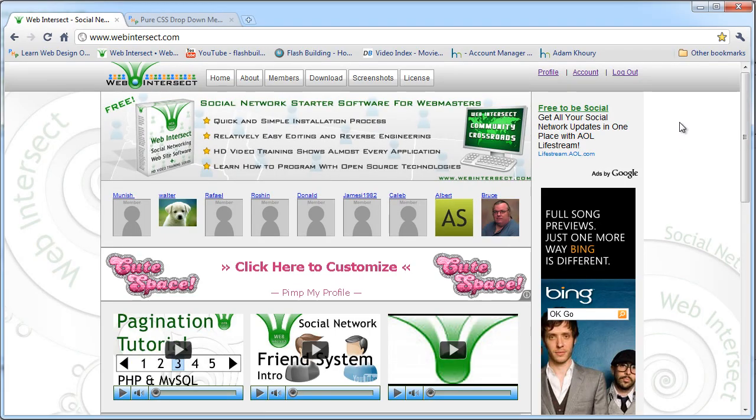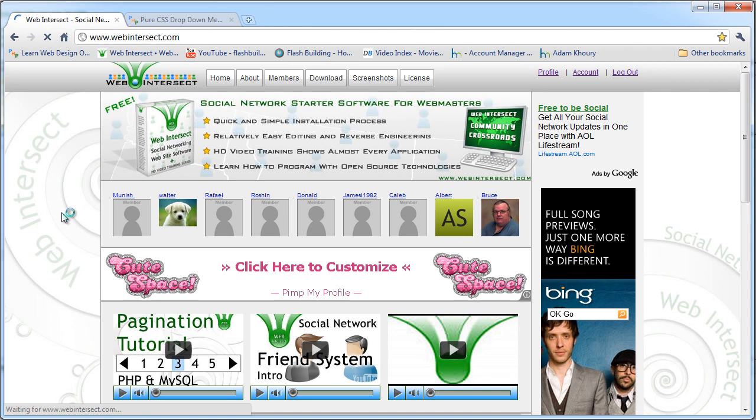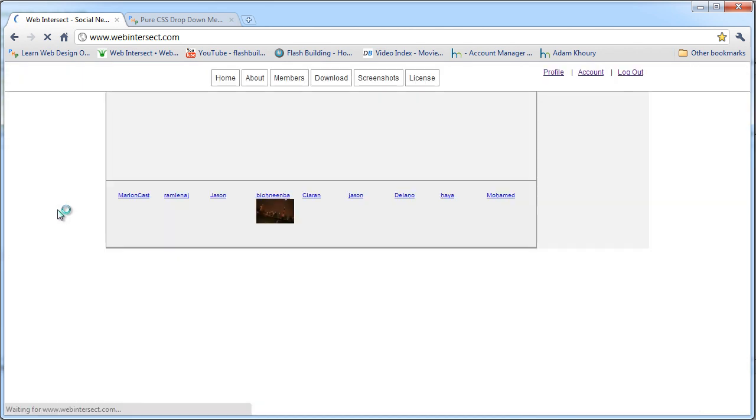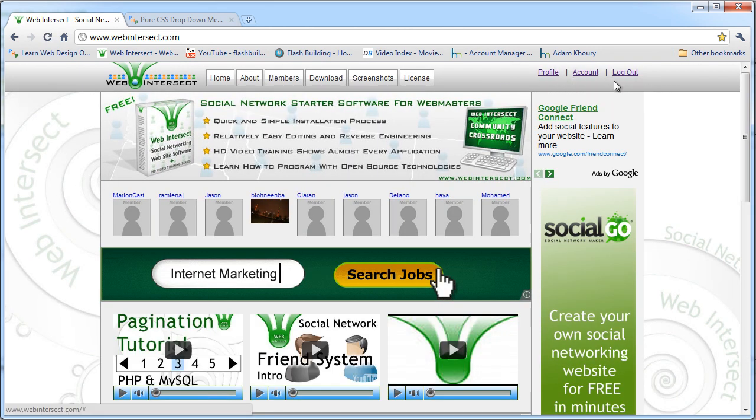Okay, now we're back at the home page of the site. And it should be on every page. Let's refresh. Right now it's not there. But if we refresh, it should be there. Hopefully. And there it is.